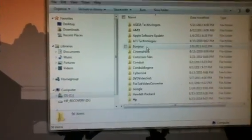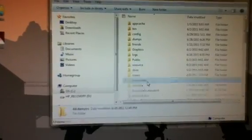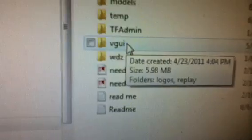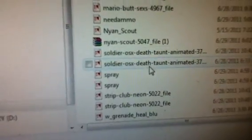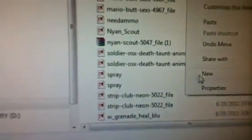Go to the C drive, open up Program Files, Steam, SteamApps, your username, then Team Fortress 2, Team Fortress. Pay very close attention here — go to Materials, then there's a folder called VGUI. Double-click that, then double-click to open the Logos folder, and here are all your spray tags.